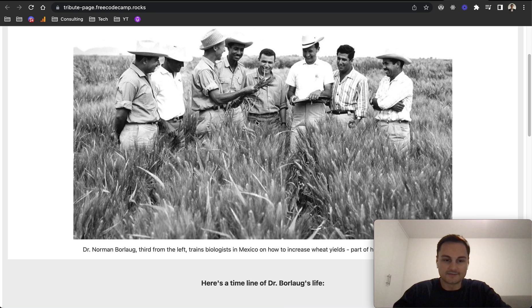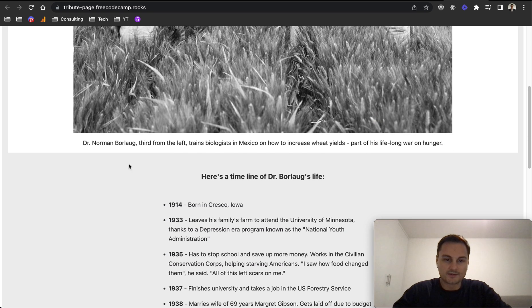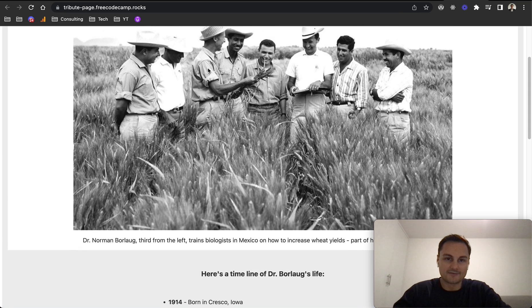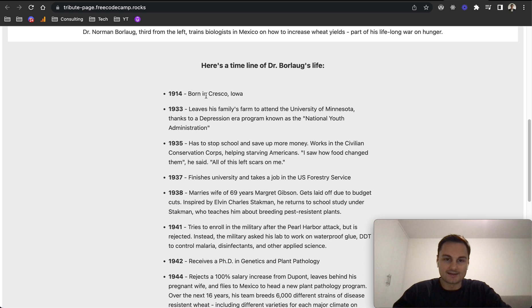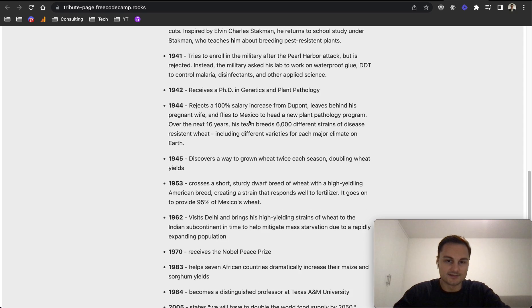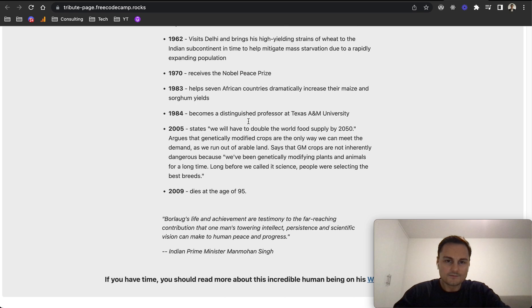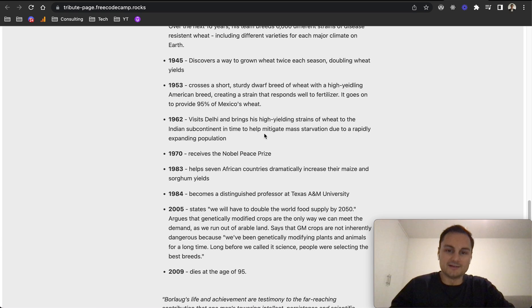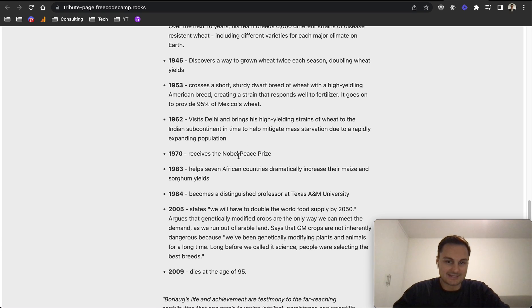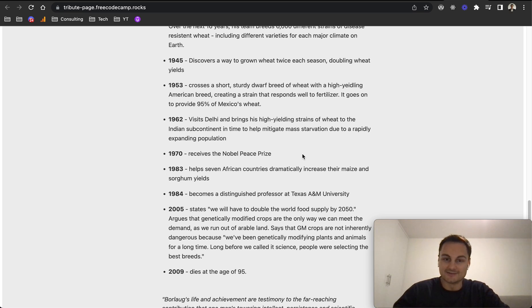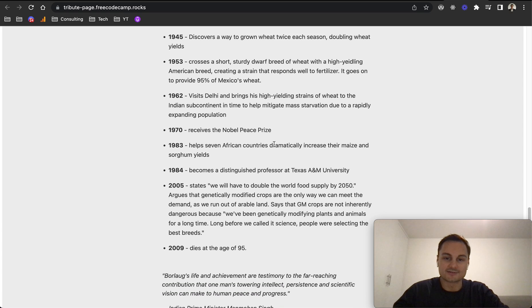It's a nice photo. You can see he's third from the left, so this guy. And here's a timeline of his work. It looks like he did quite a bit in helping mitigate mass starvation by bringing high-yielding strains of wheat to the Indian subcontinent. He obviously received the Nobel Peace Prize.